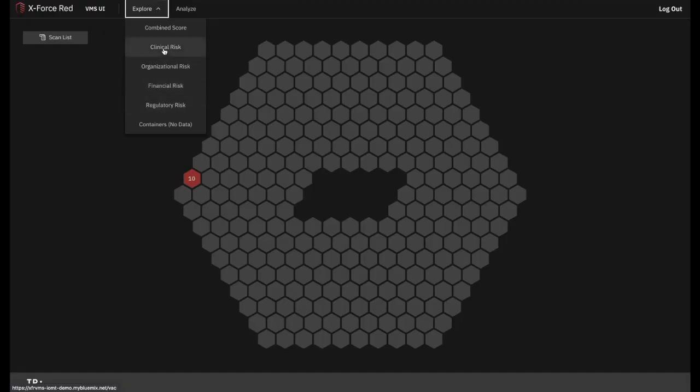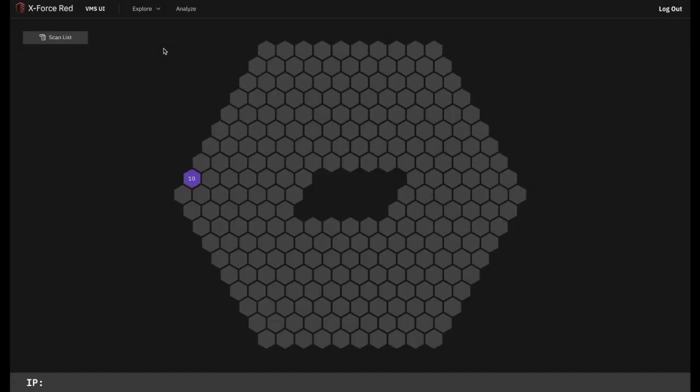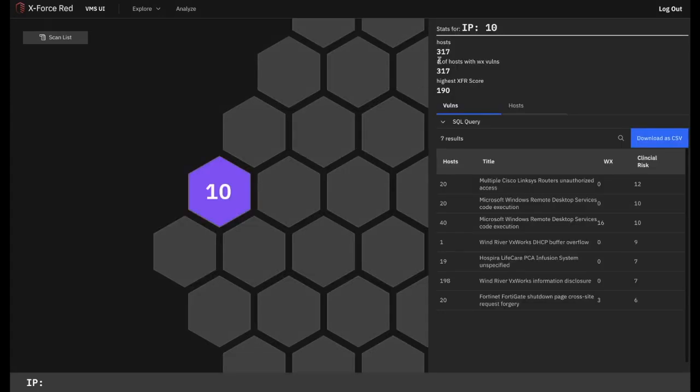Since I'm a clinician, let's continue this demo using the clinical view. You now see that the honeycomb heat map will use shades of purple to prioritize vulnerabilities. Let's navigate deeper into this network.